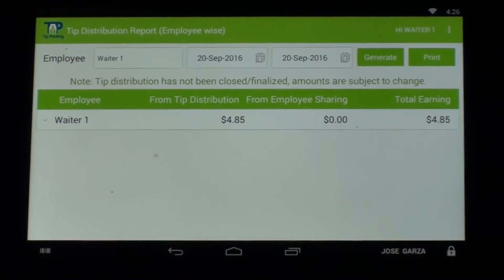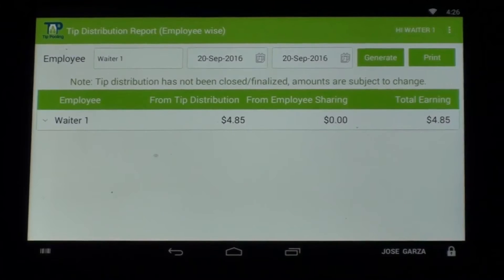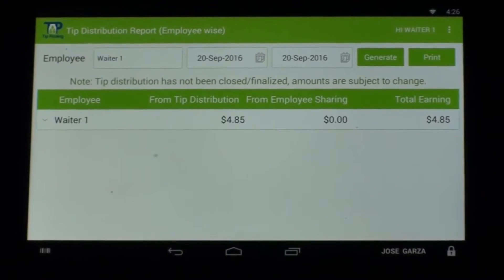And if we go to Waiter Two, you will see that she now has 50% of that total tip. Hope that helped!